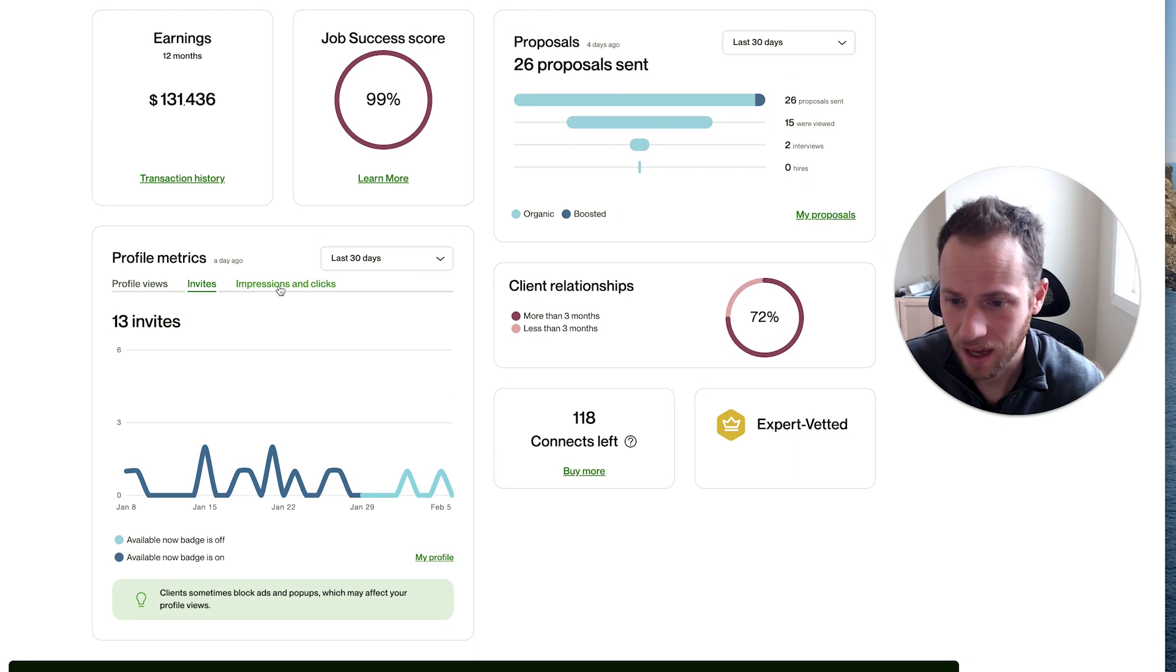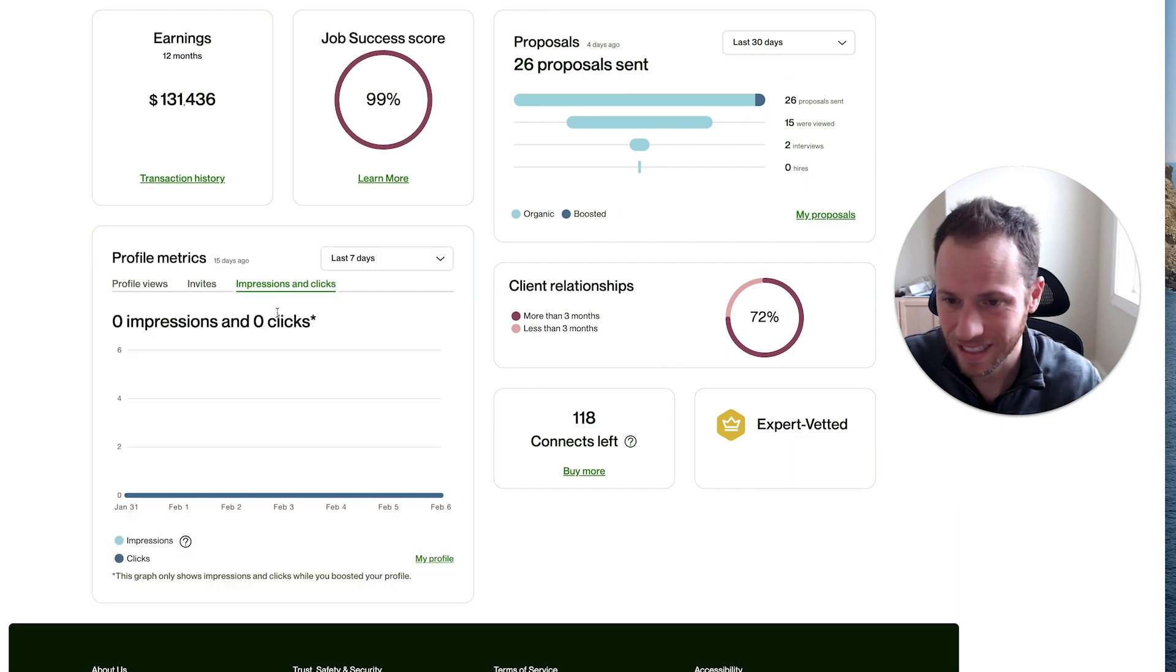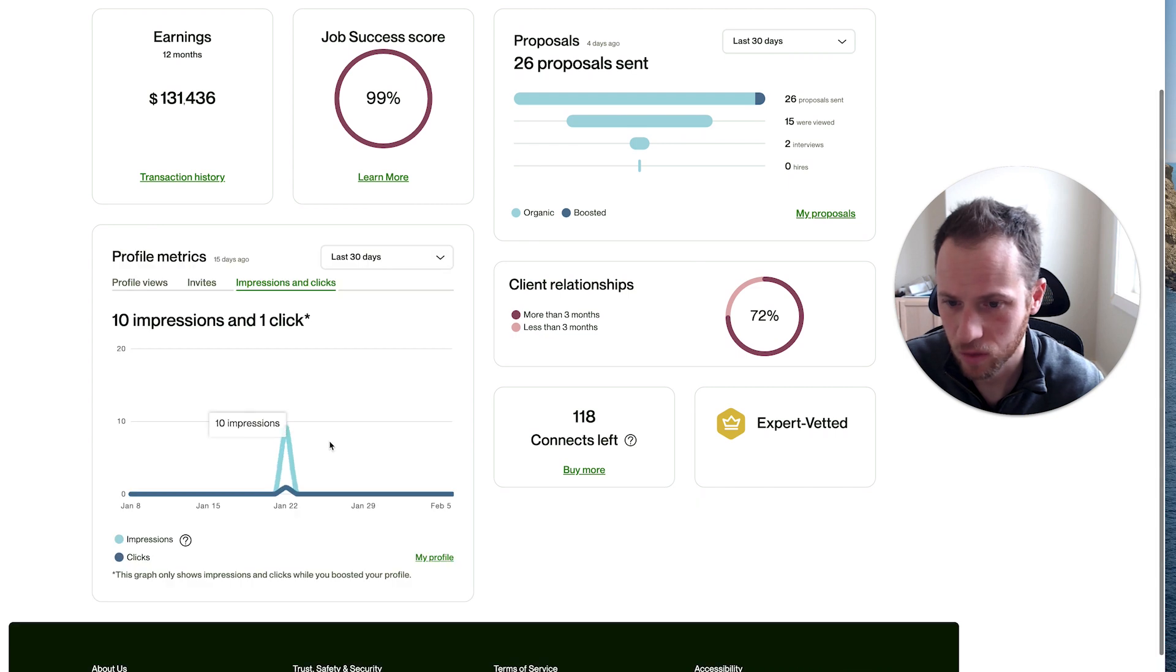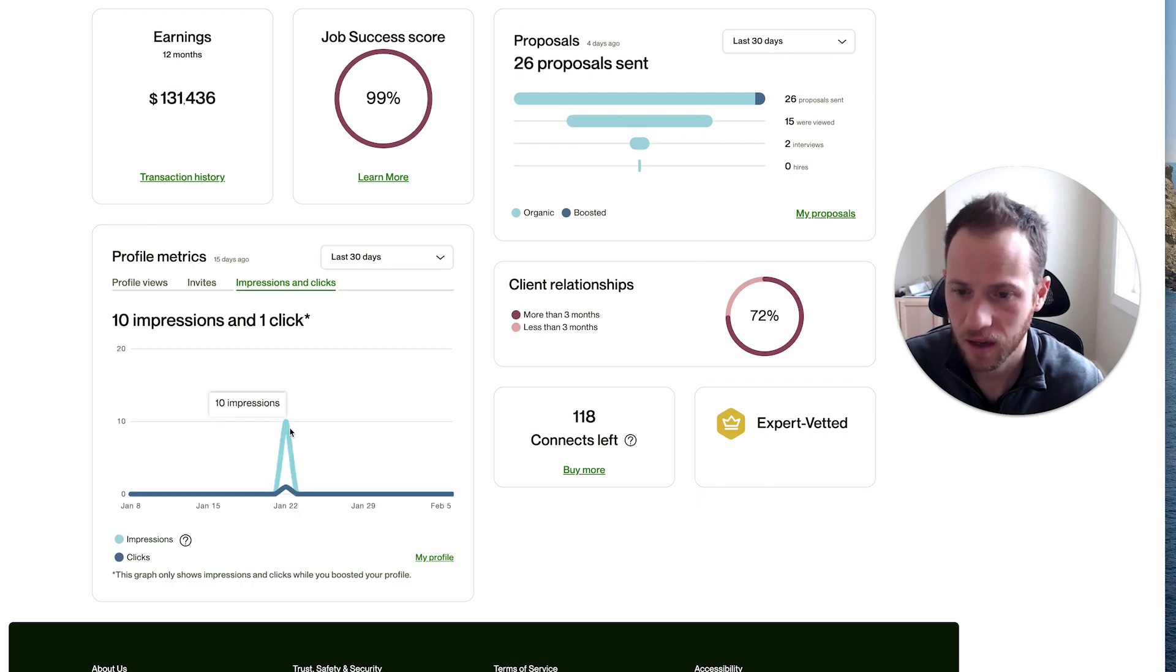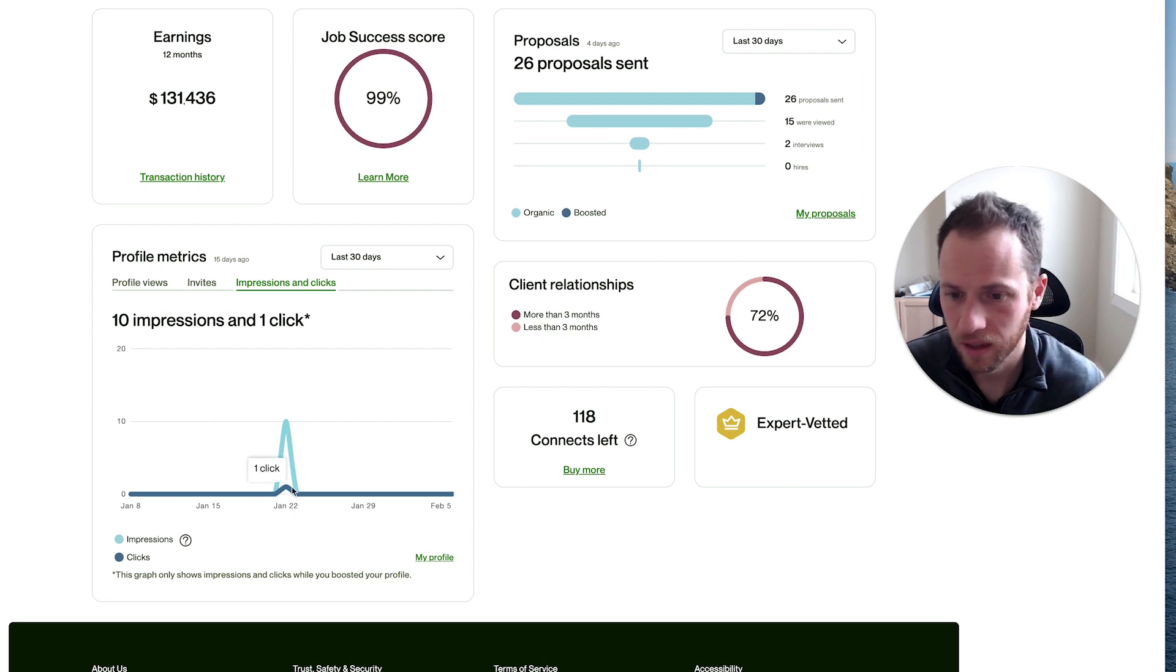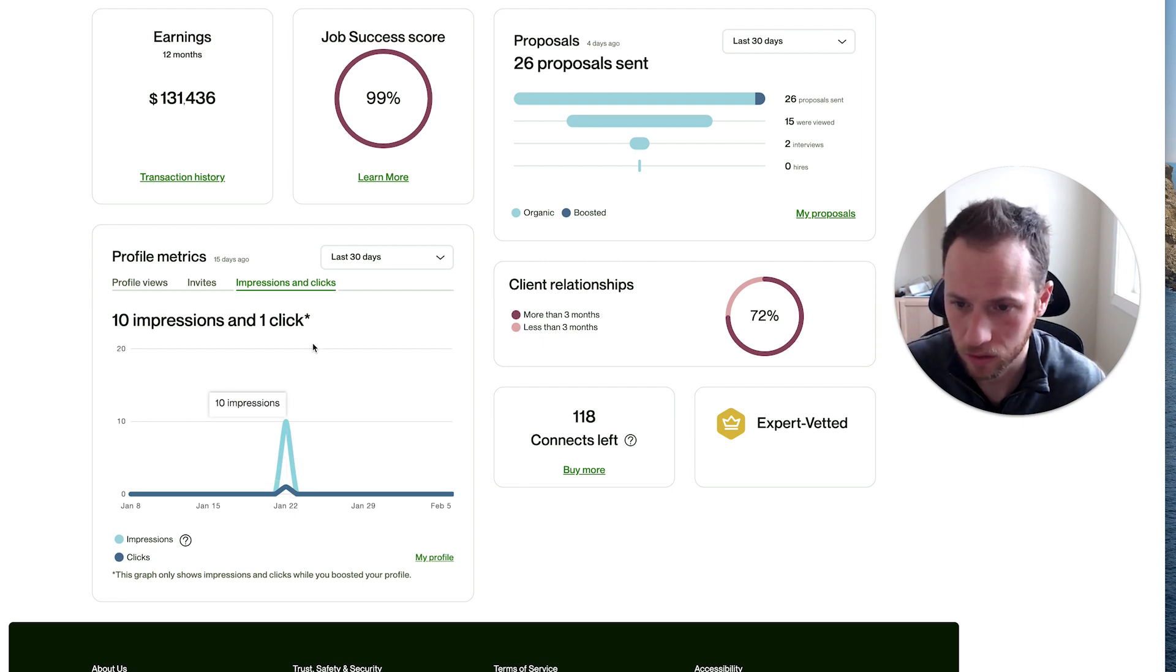And now you have impressions and clicks. So it tracks even more specifically when you're boosting your profile, how many impressions you got. In other words, your profile showed up in search or showed up to a client, and then how many of those actually clicked on your profile.